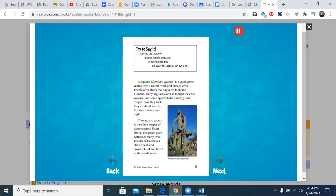That's what it would be like to be a saguaro. A saguaro carnegia gigantea is a giant green cactus with a round trunk and curved arms. People often think that saguaros look like humans. Many saguaros look as though they are waving, and some appear to be dancing. But despite how they look, they all stand silently through the day and night. The saguaro cactus is the silent keeper of desert secrets. From above, this green giant witnesses many lives. Bees buzz by, snakes slither past, and coyotes hunt and howl under a full moon.